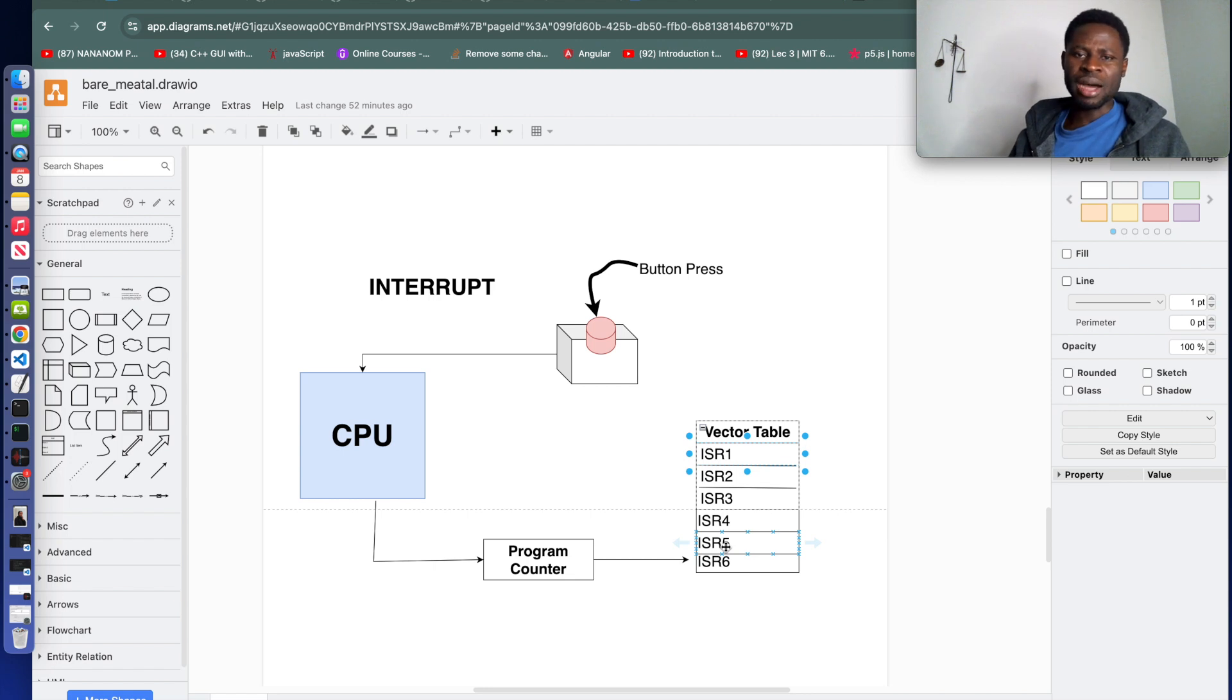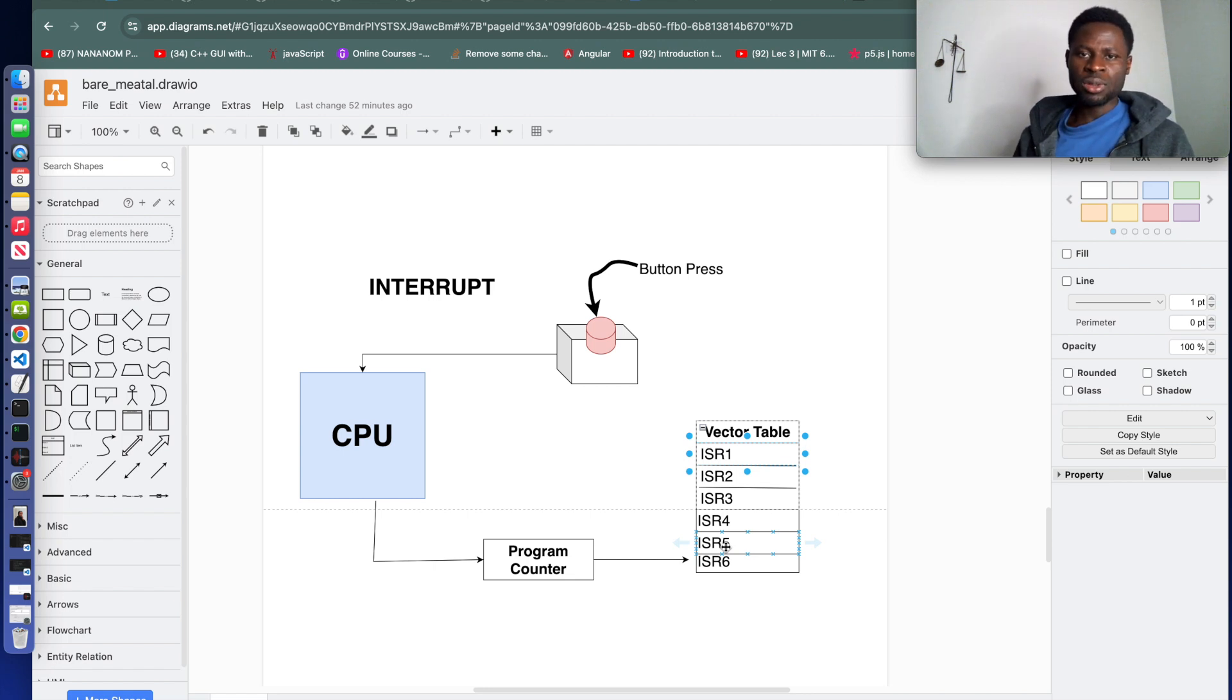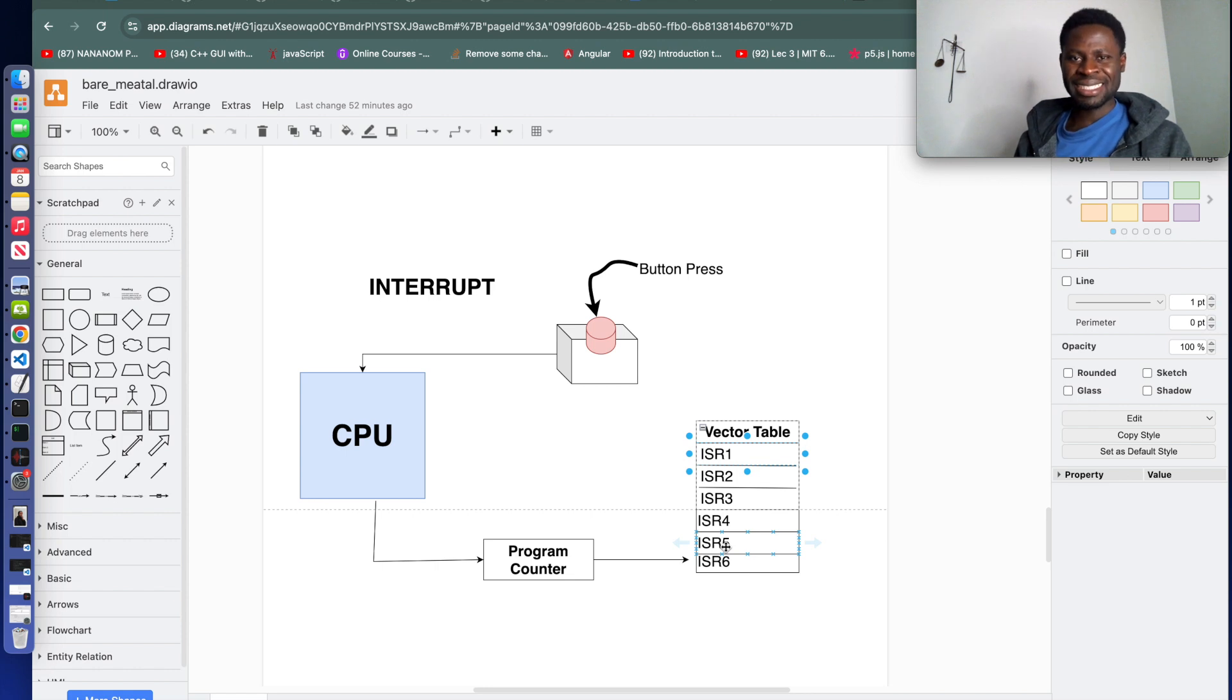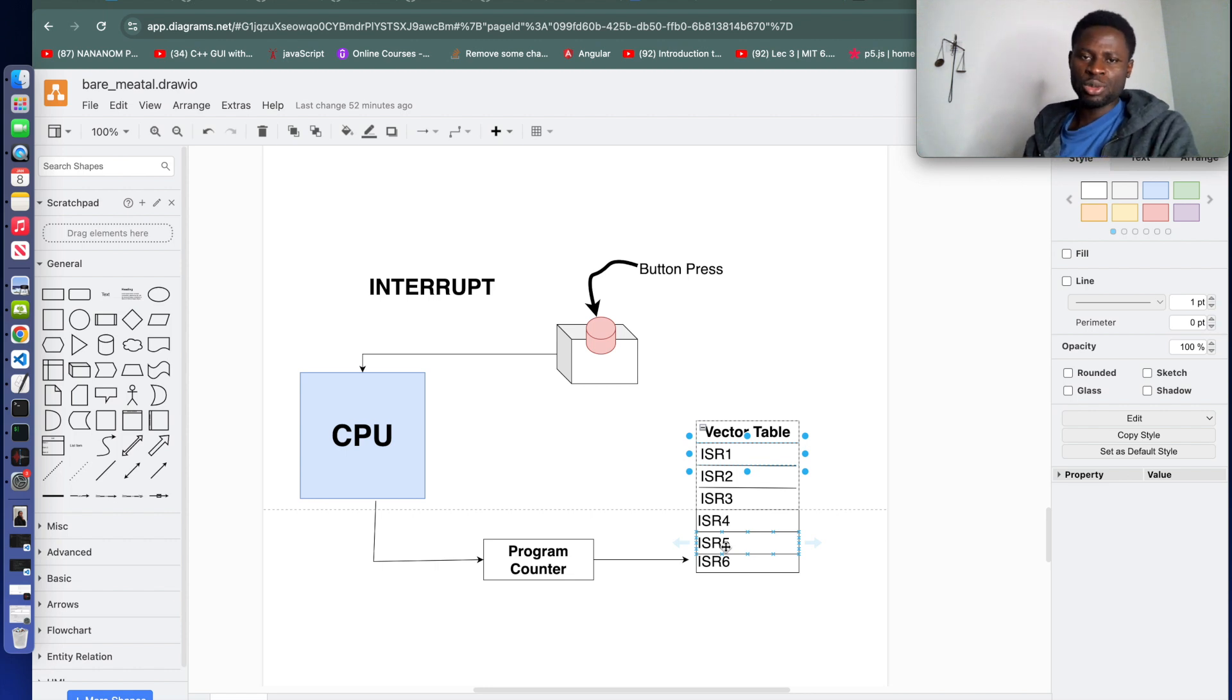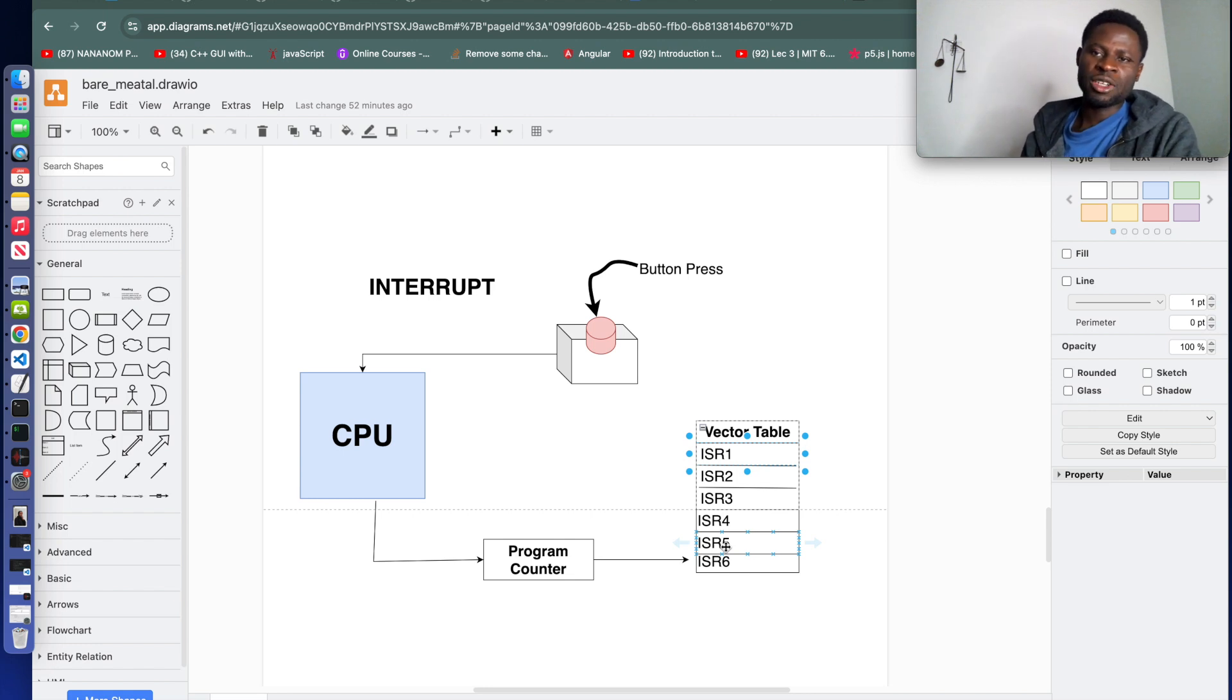STM32 F429 has 91 peripheral interrupt handlers in addition to the 16 ARM standard entries.